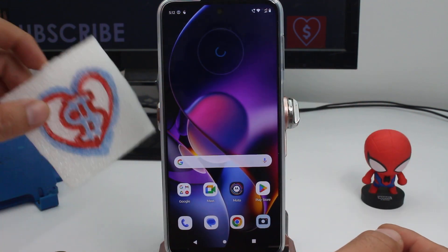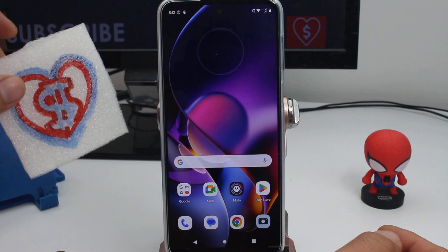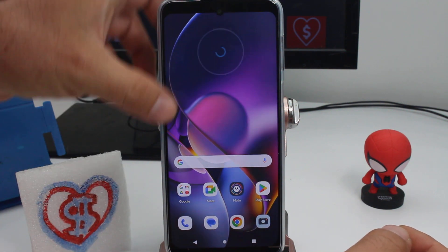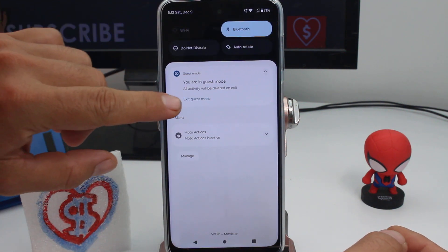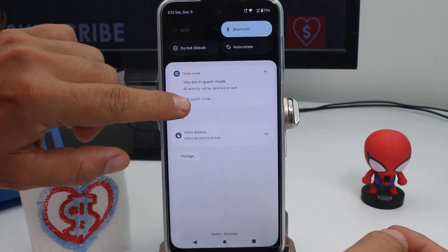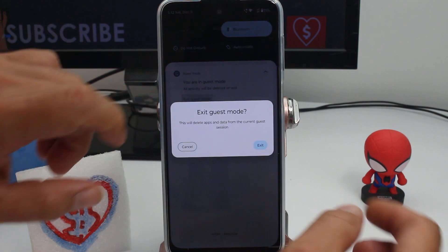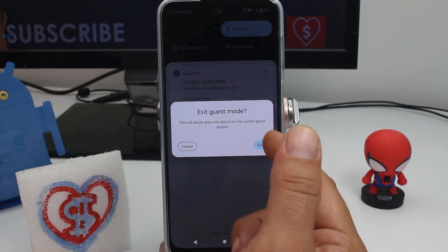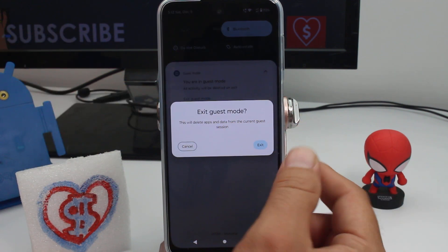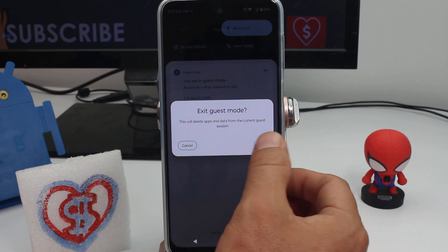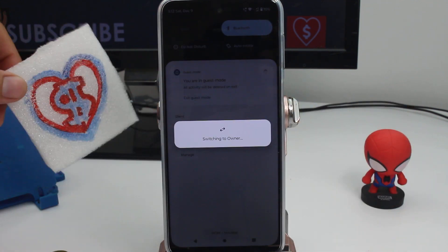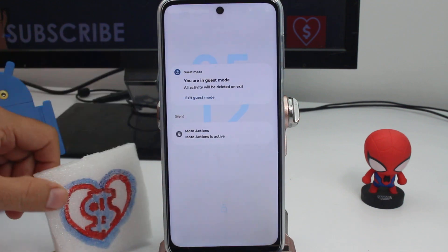Remember to subscribe, comment, and give me a like if the video was good for you. How do you go out of this space? 'Exit guest mode' is all you have to do — this will delete apps and data from the current guest session. Exit. Okay, bye! Subscribe, comment, and thank you.